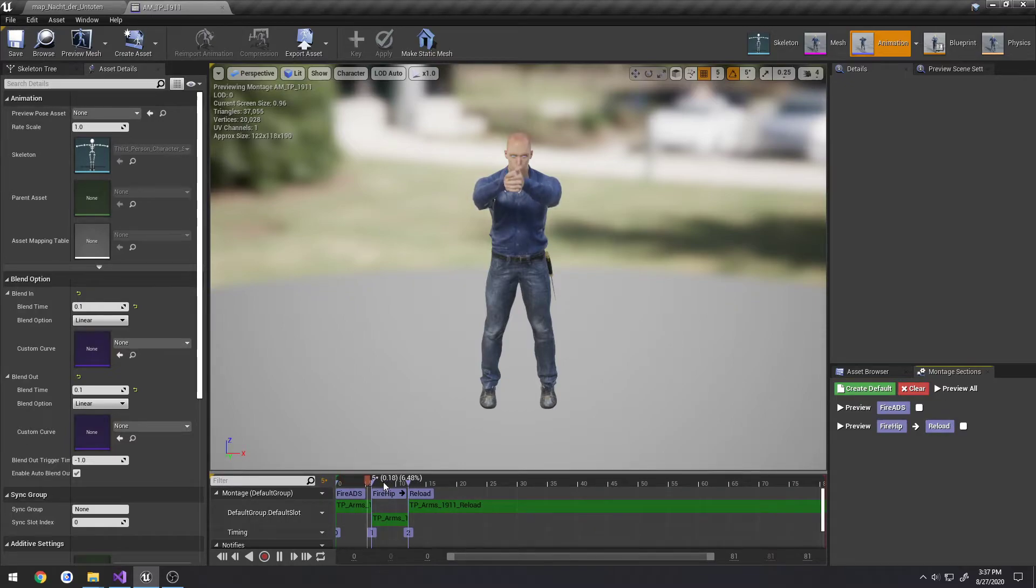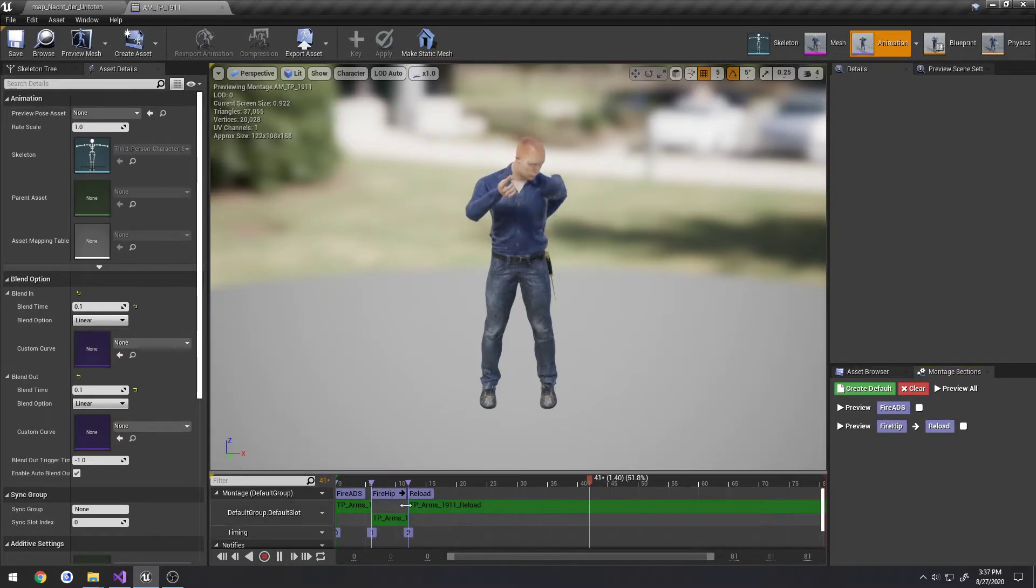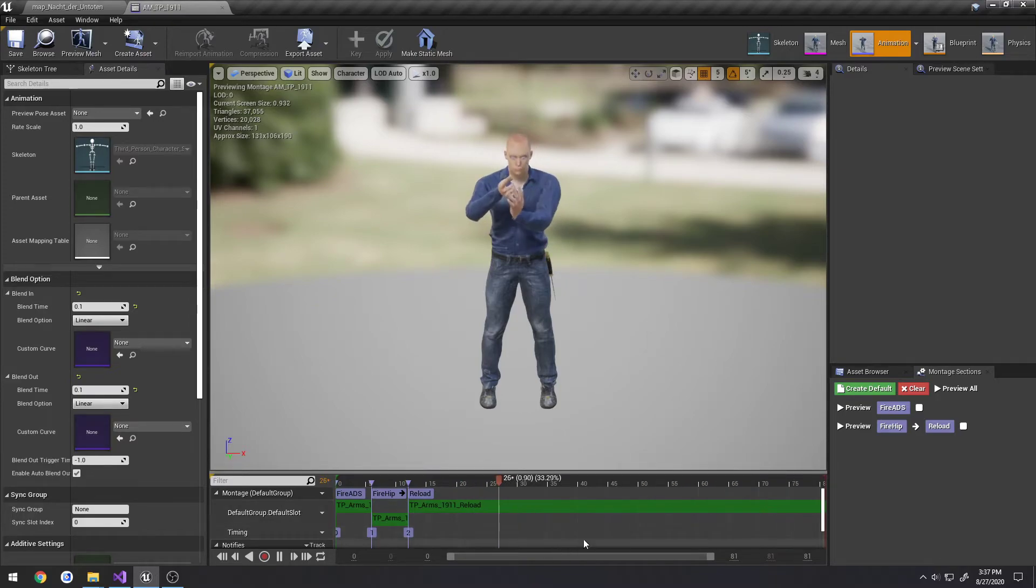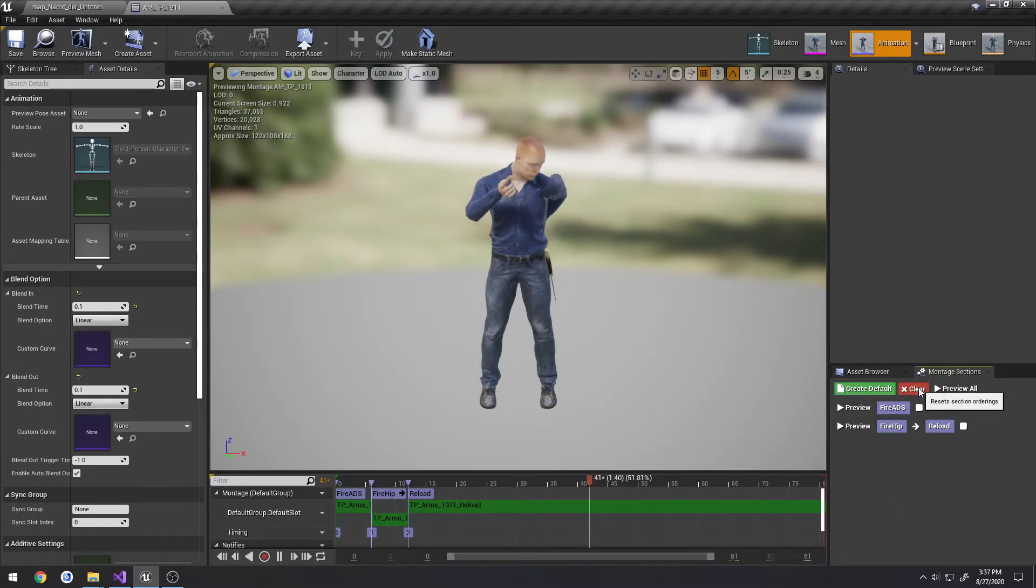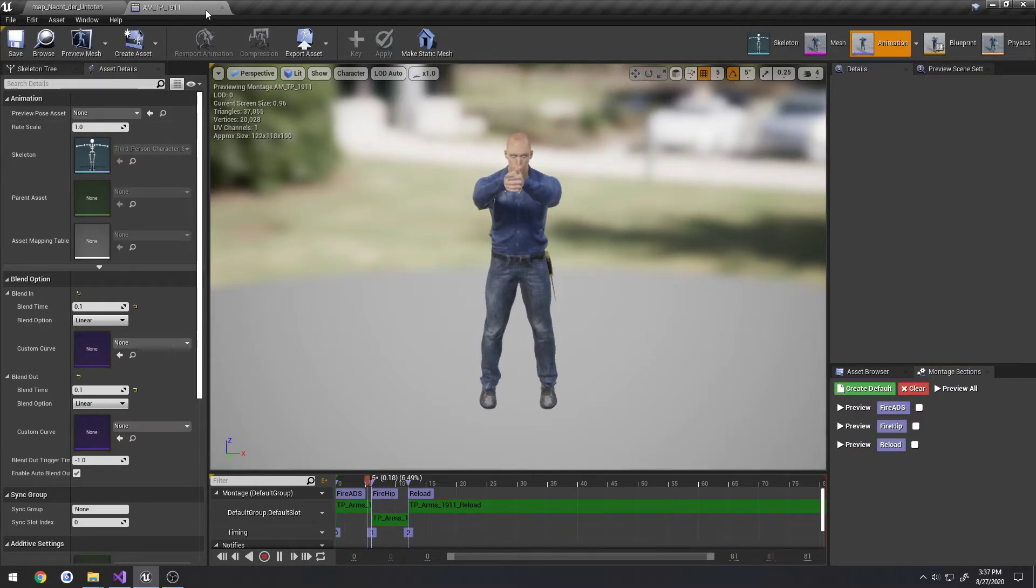So that way whenever we fire from the hip, it plays the reload animation right after. So they are kind of in order. So what we want to do is we want to hit clear. Save. And now let's test it again.